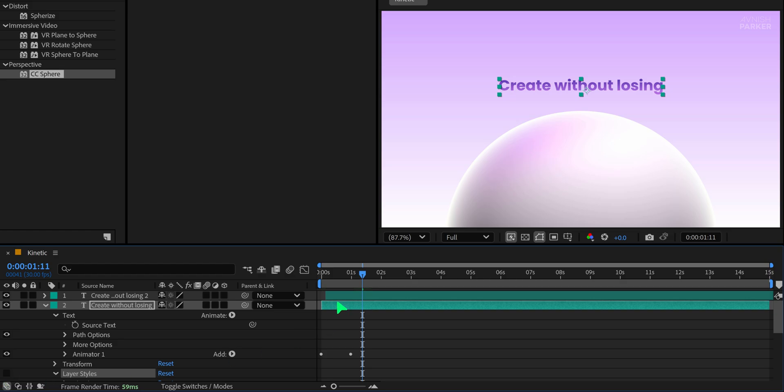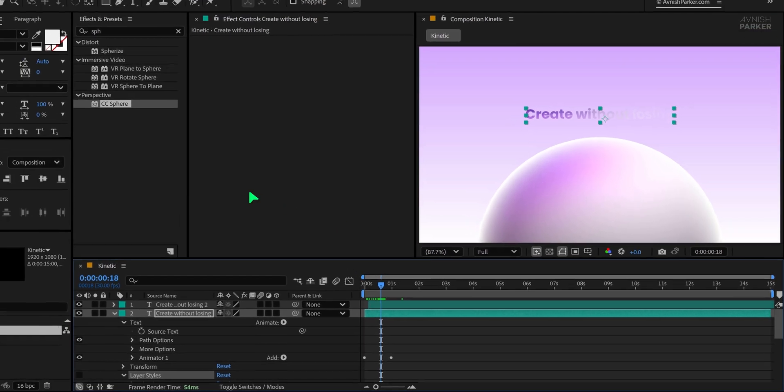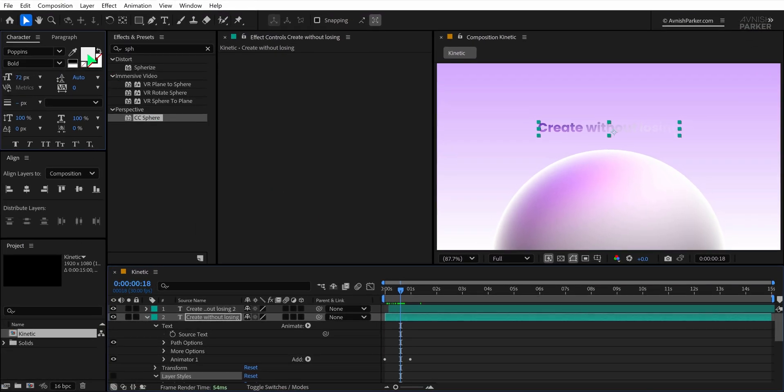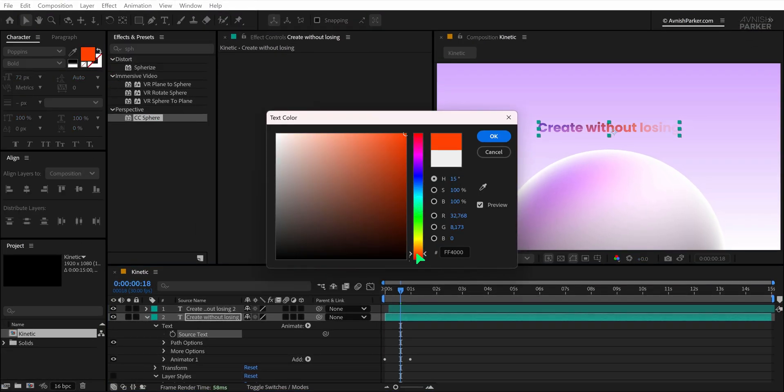This way we get a smooth and clean animated look. Now I'm going to change the color of the bottom text layer slightly to give it some variation and add more depth to the design. This helps the animation feel more dynamic.